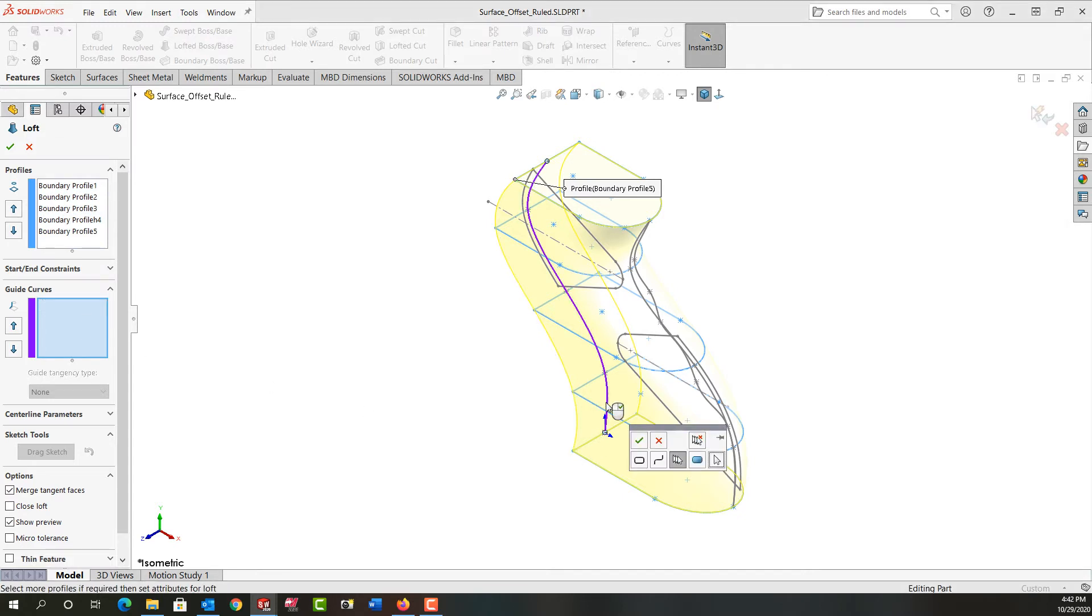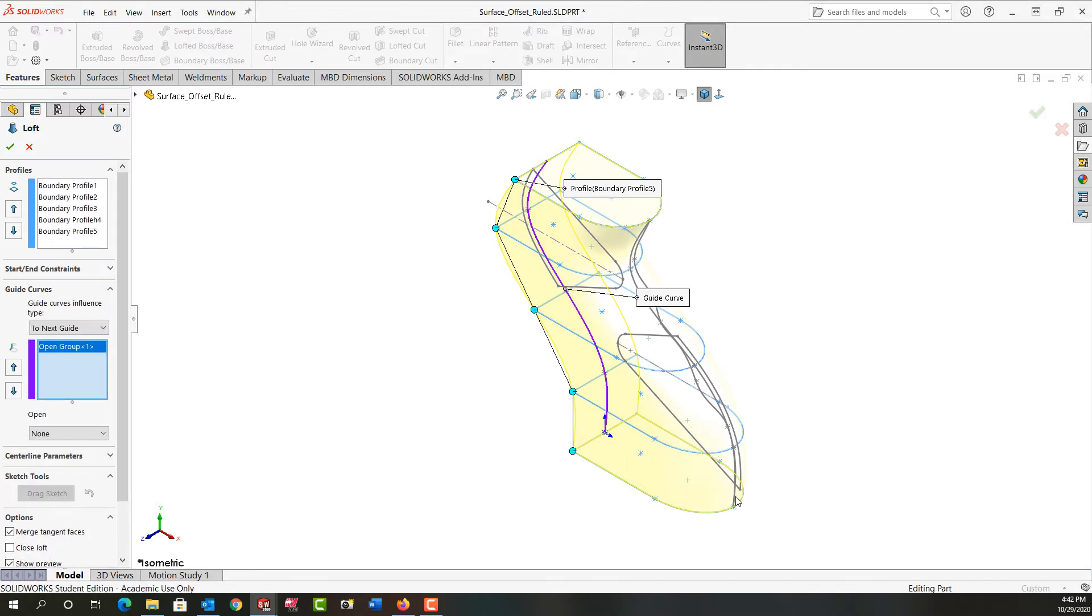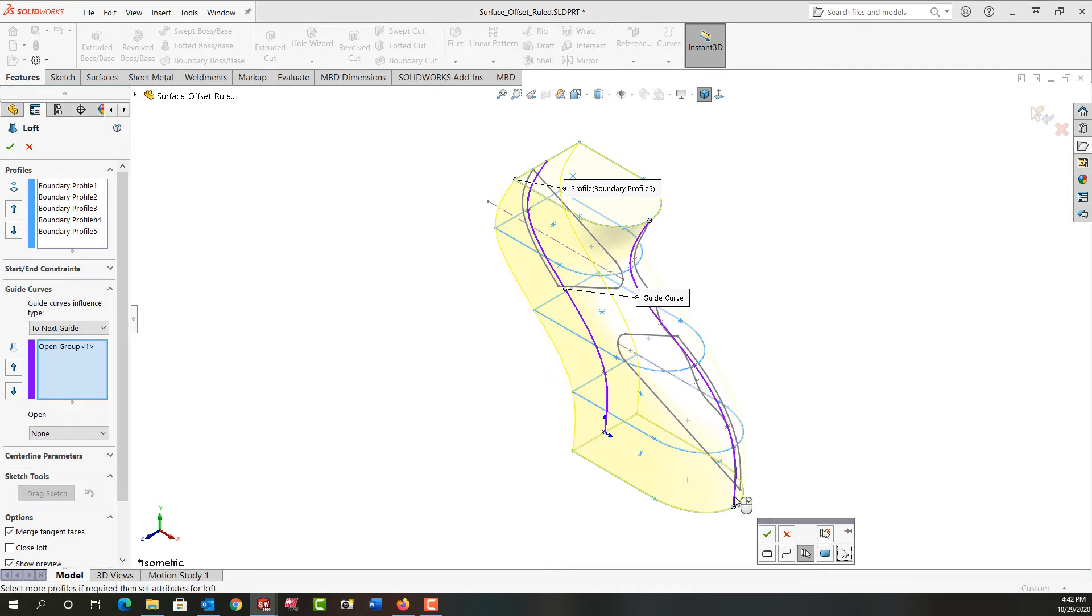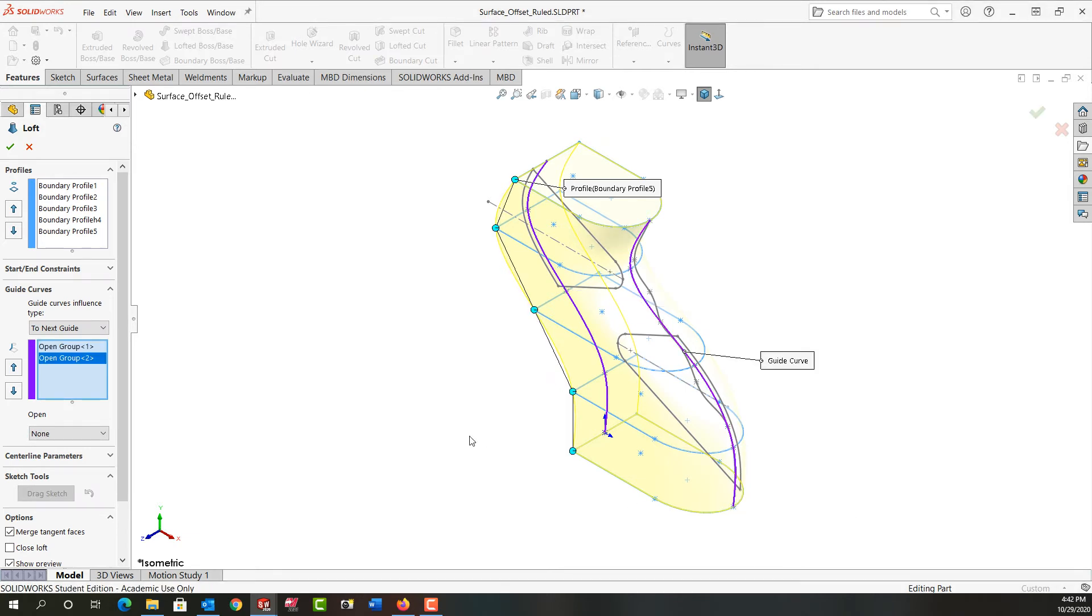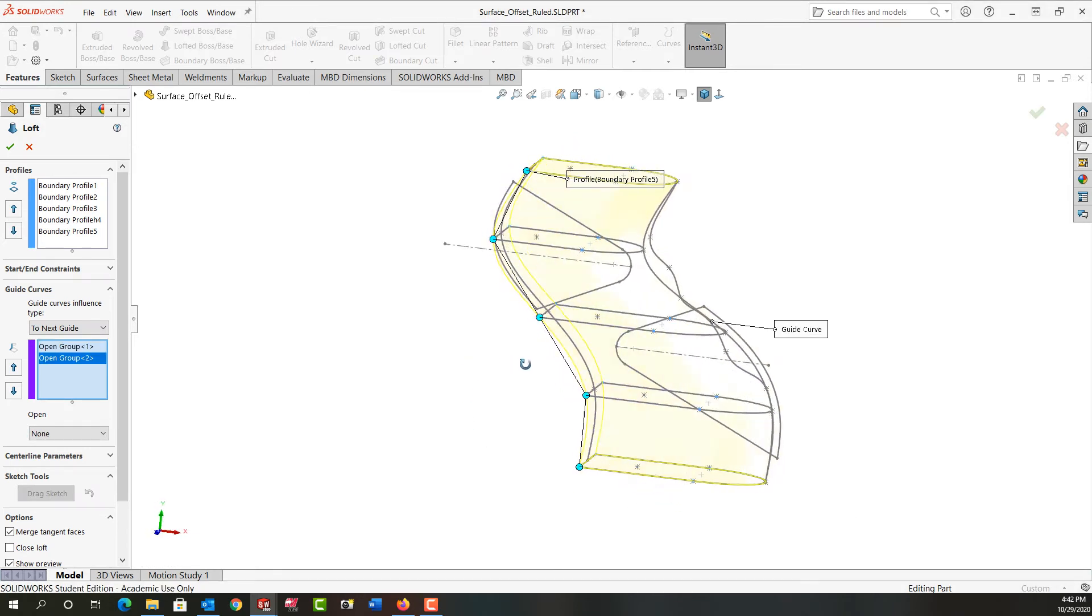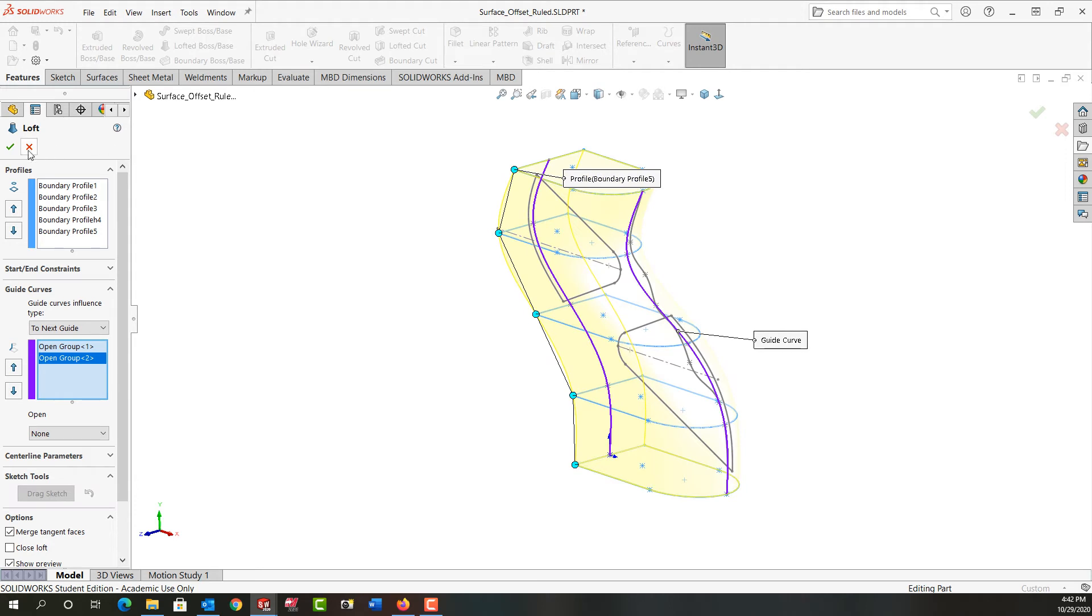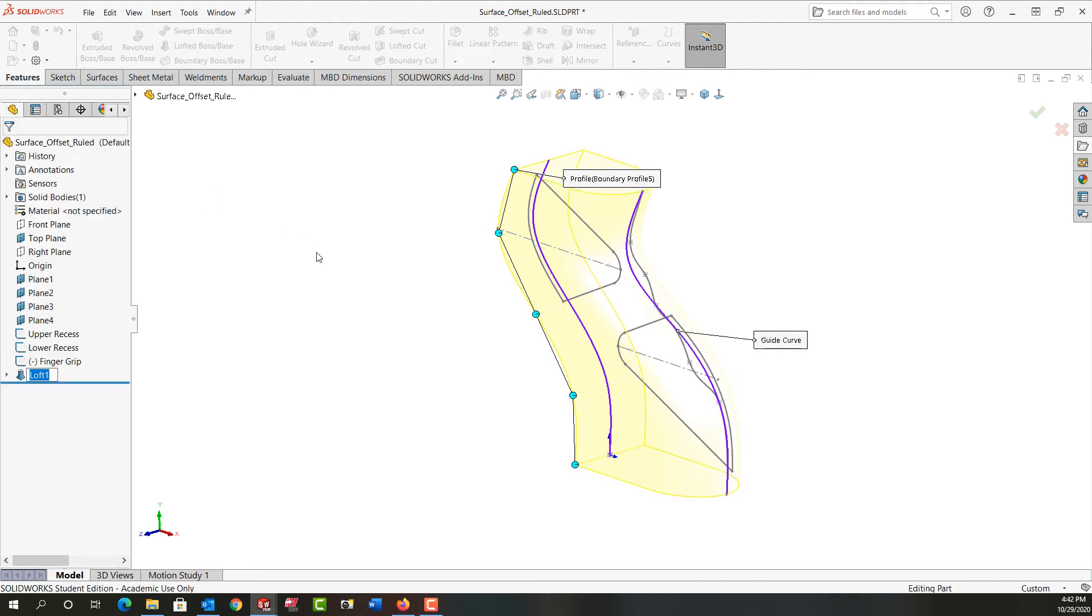I'll add this as a guide curve and accept that. Then I'll add this as a guide curve and right click to accept that. The loft looks good so I'll say okay.